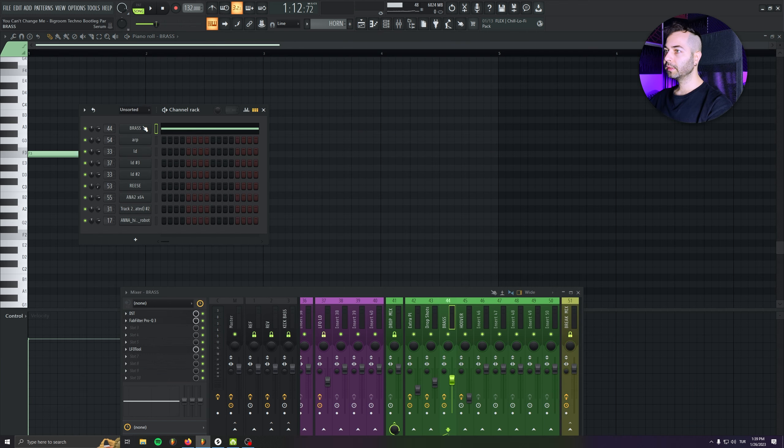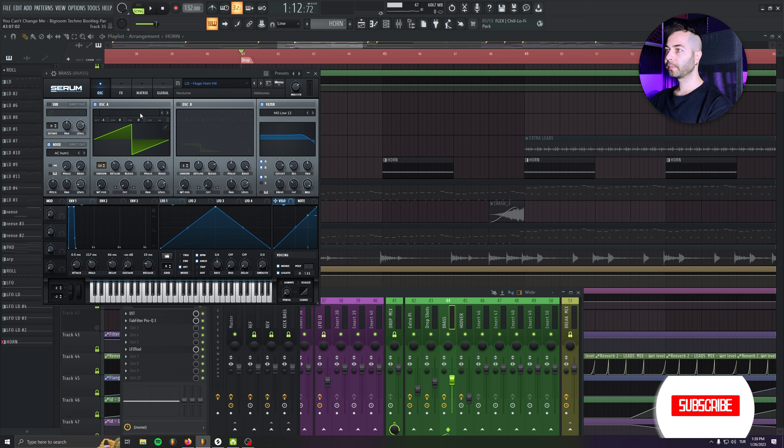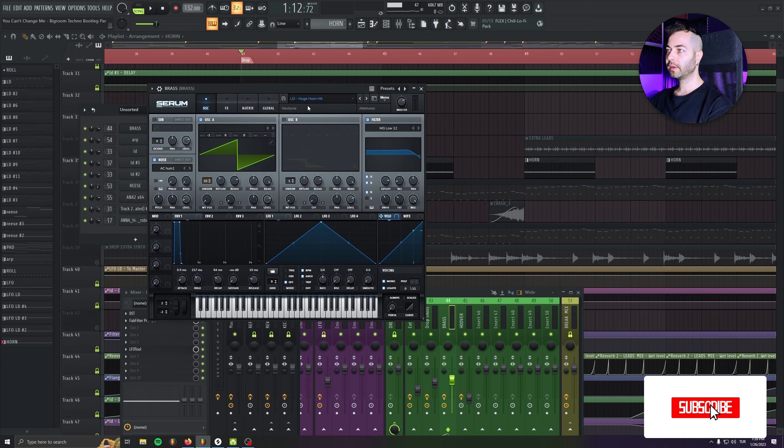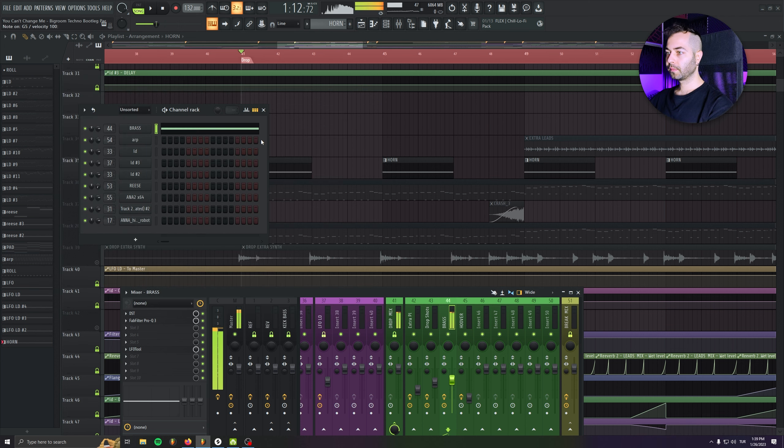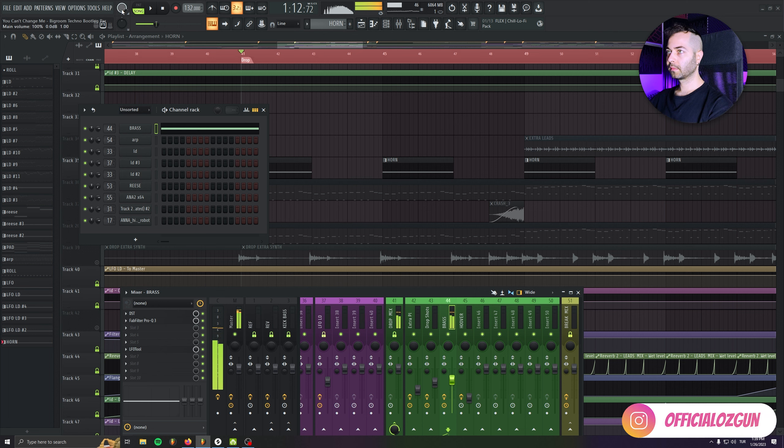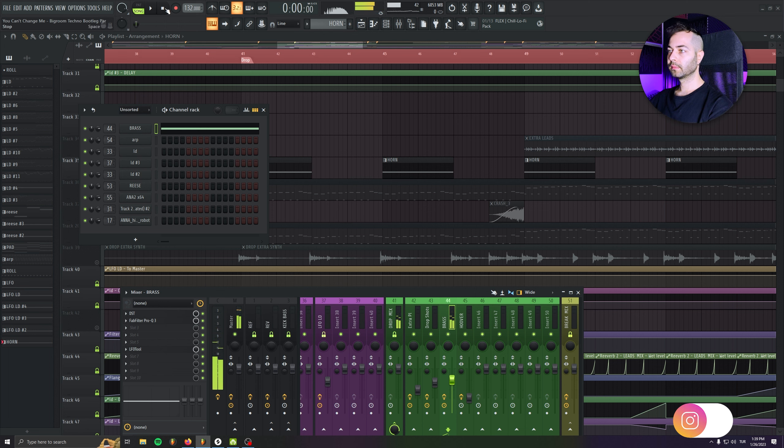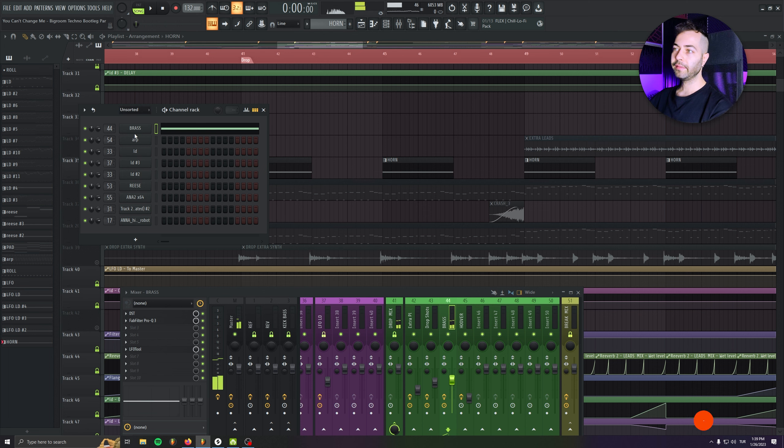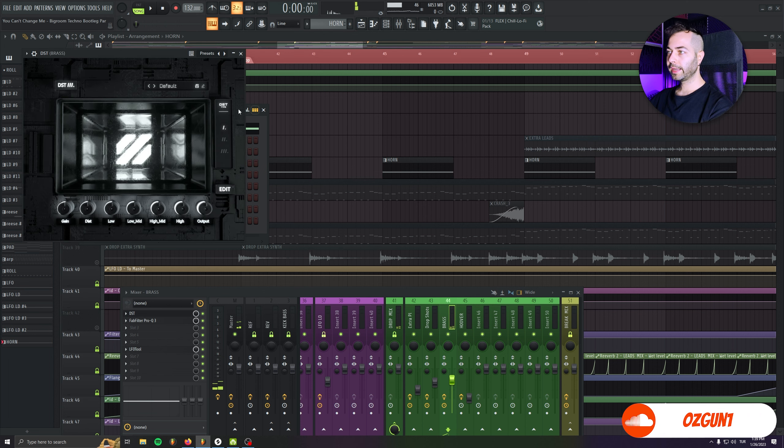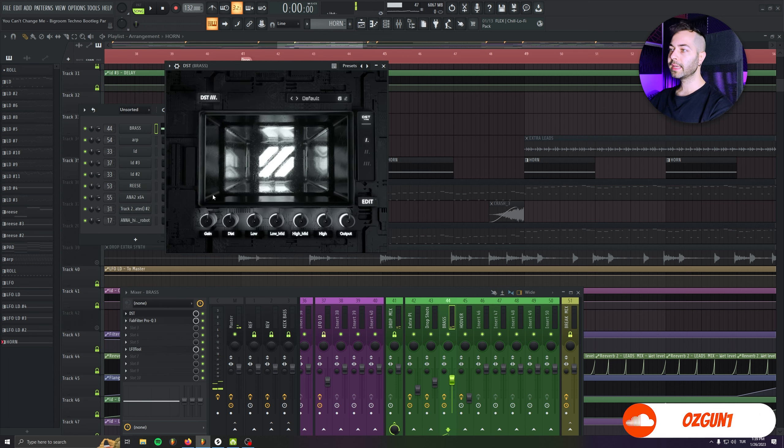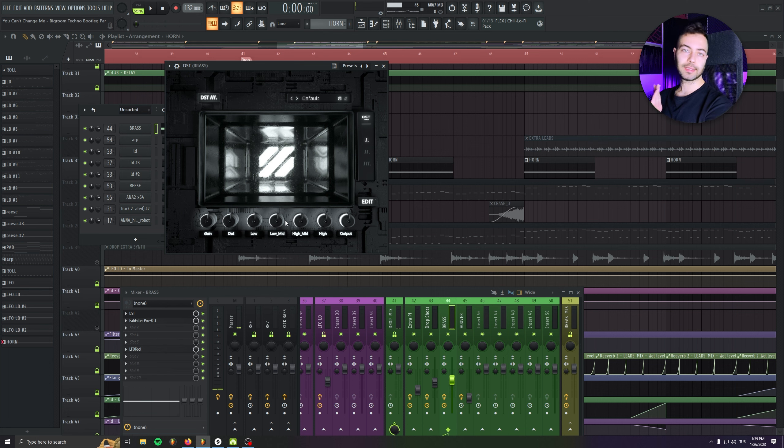So for this sound, as I remember, I used Serum and that was a huge horn hit sound like that. That's a pretty heavy sustained horn sound. And the way I processed it is just added DST.